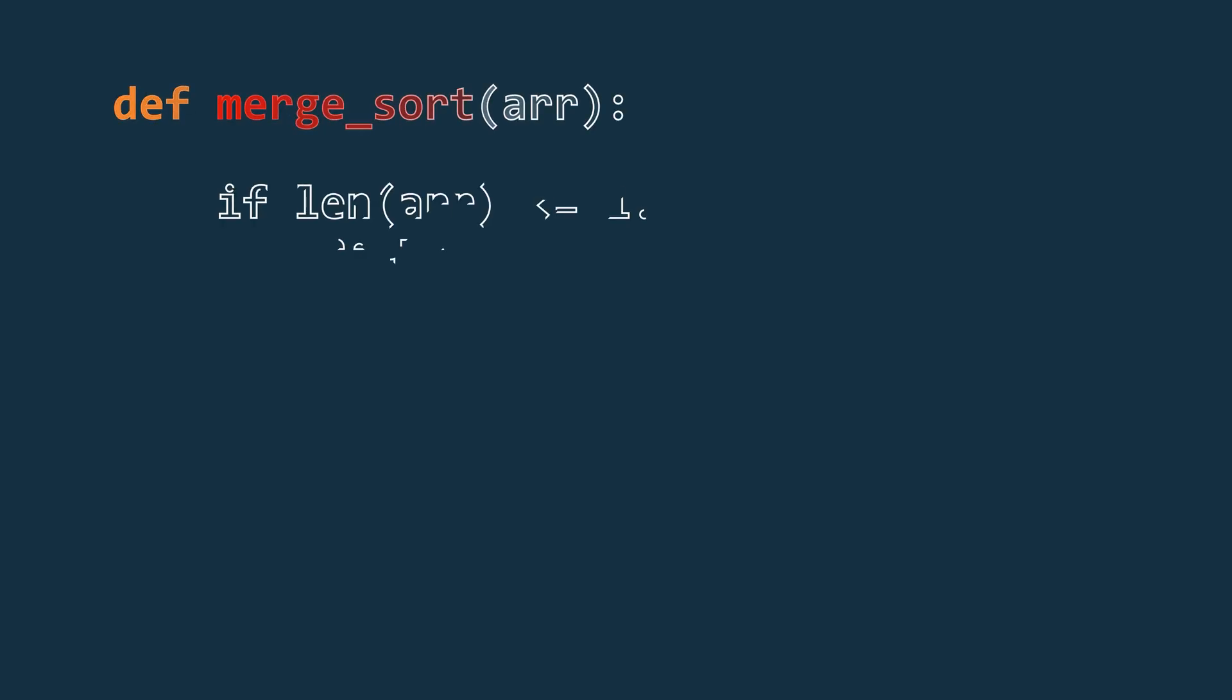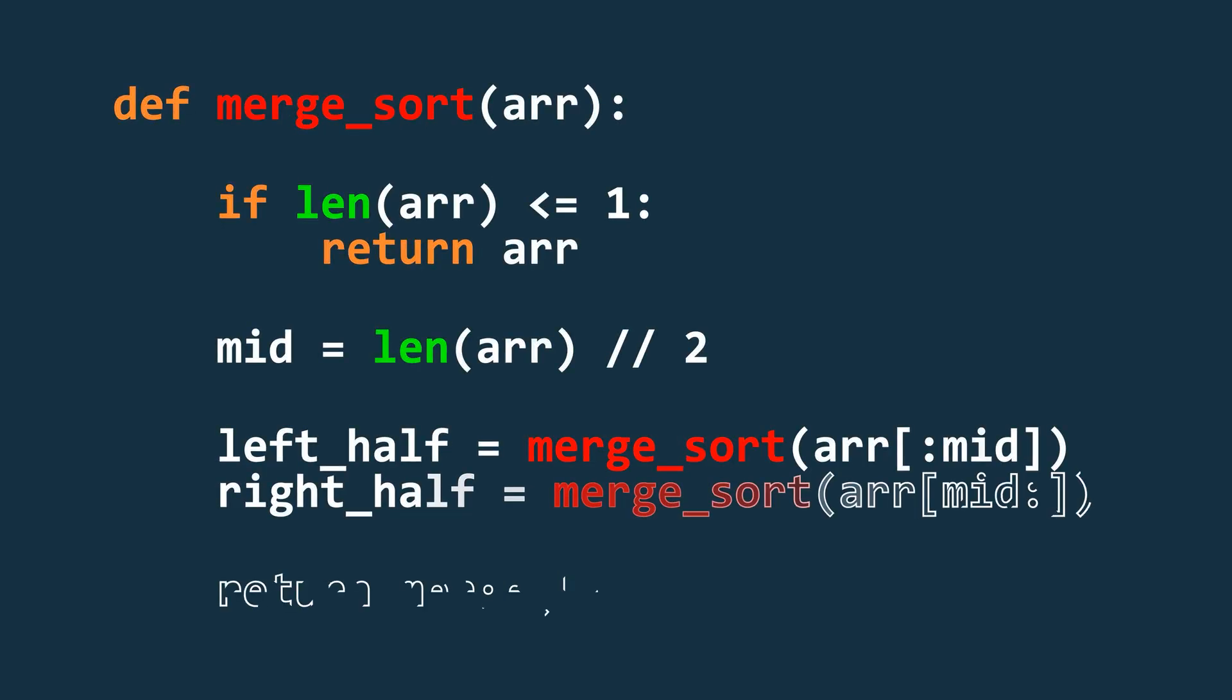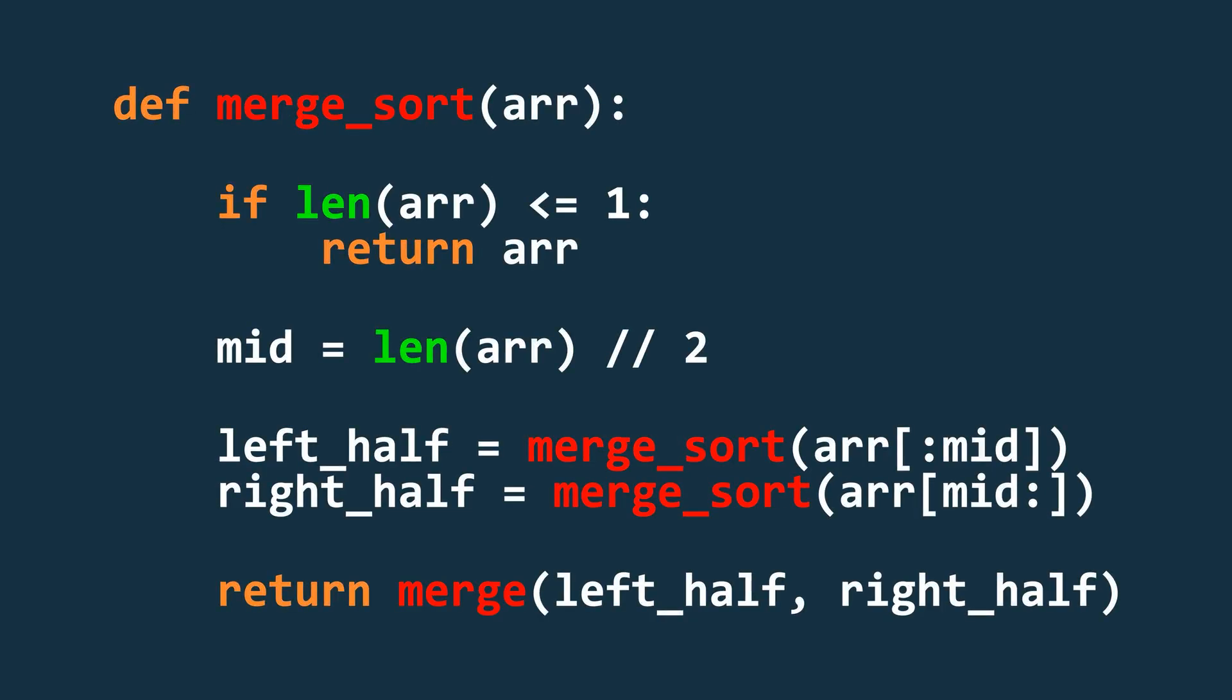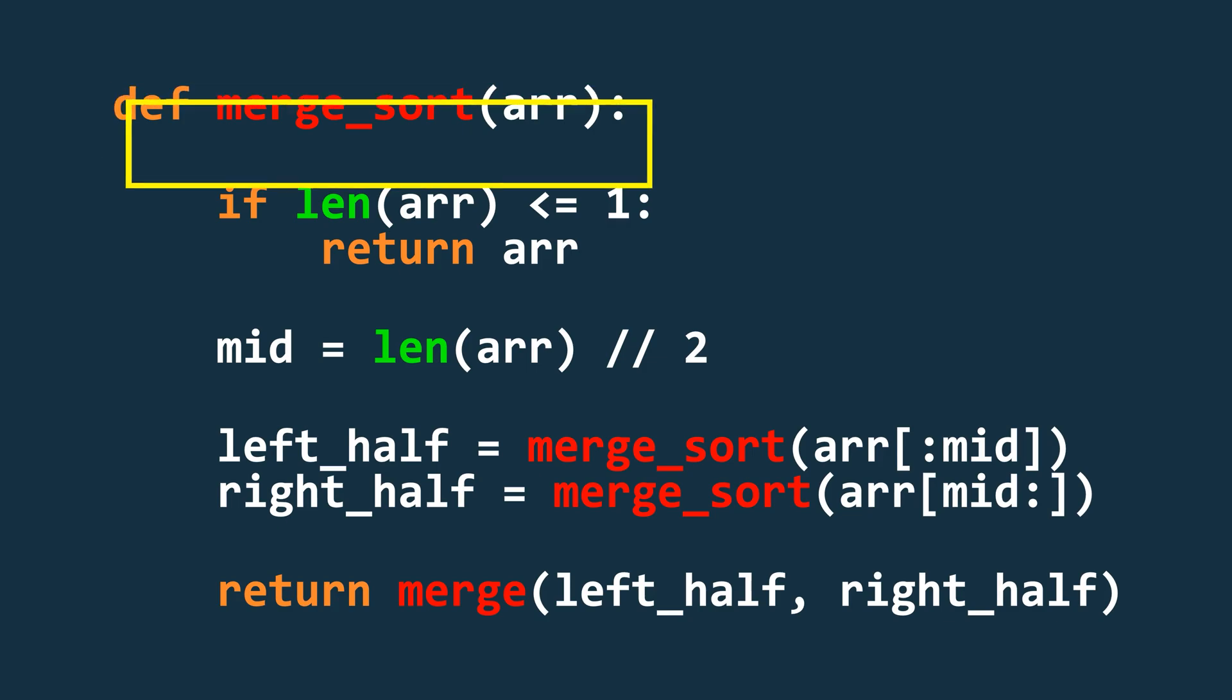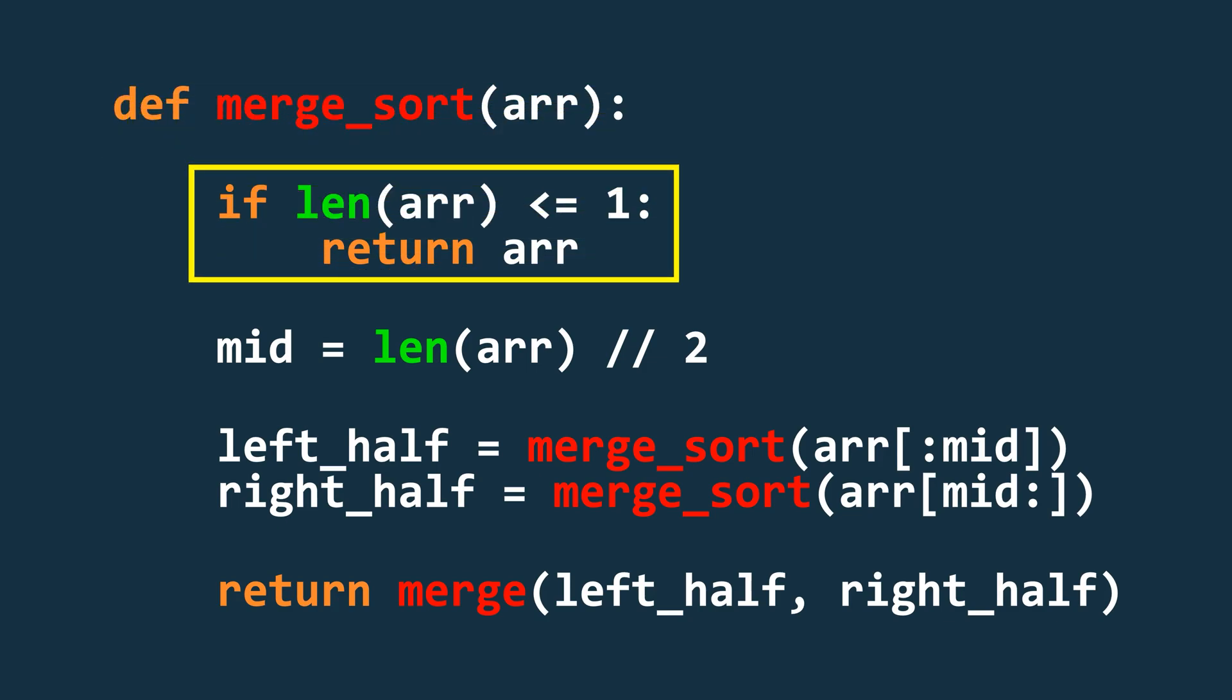Now the code for merge sort is pretty easy and straightforward. We start by defining a function that takes the array as input. And if the length of the array is less than or equal to 1, we return the array as it's already sorted. And this is our base case.